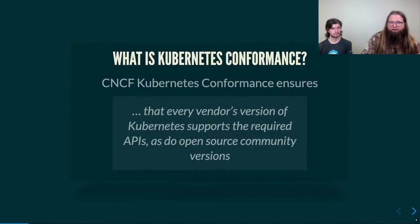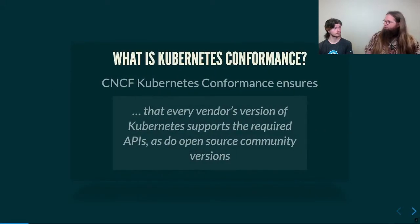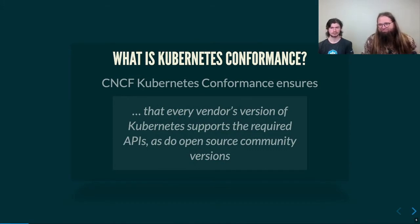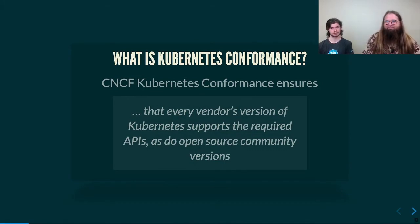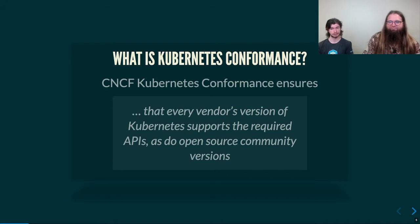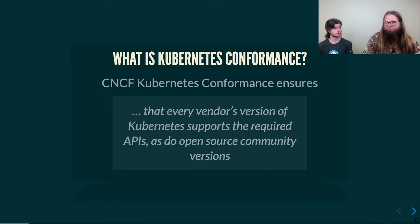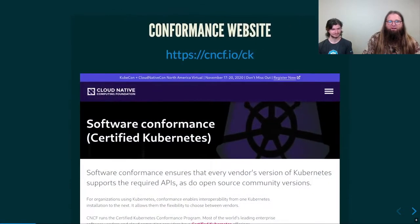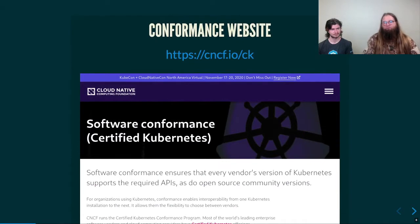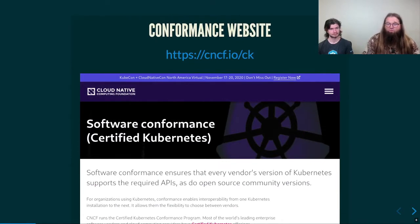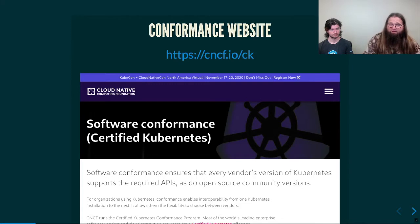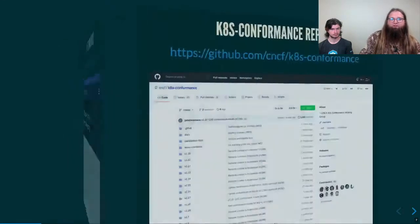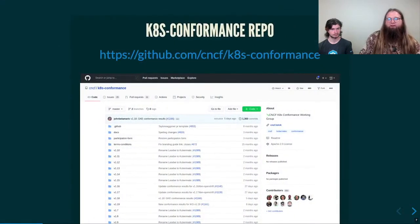First question you might have is, what is Kubernetes conformance? Great question. It's good to have shared expectations about the Kubernetes API, so it can behave the same way regardless of who's hosting it for you. I know it's important to me to have my workloads run everywhere that I see the Kubernetes logo. Luckily, we have a conformance website that walks everyone through the process of understanding what it is that Kubernetes certification provides and how to participate.